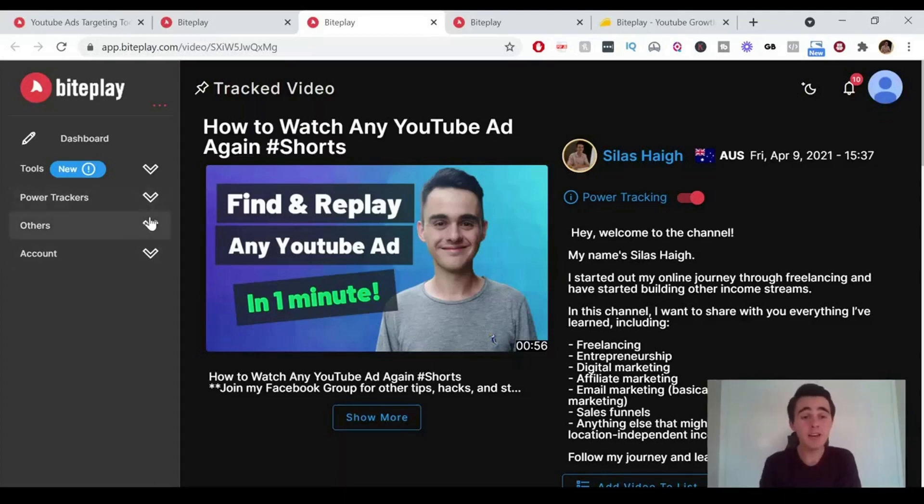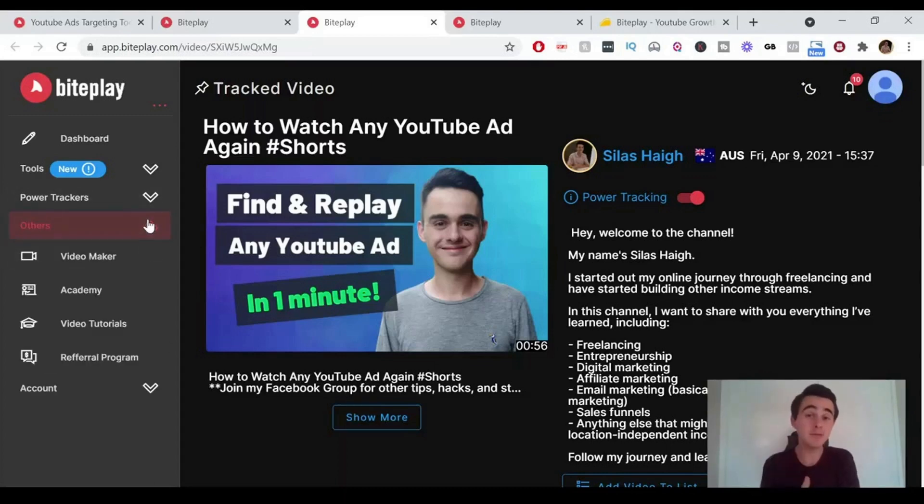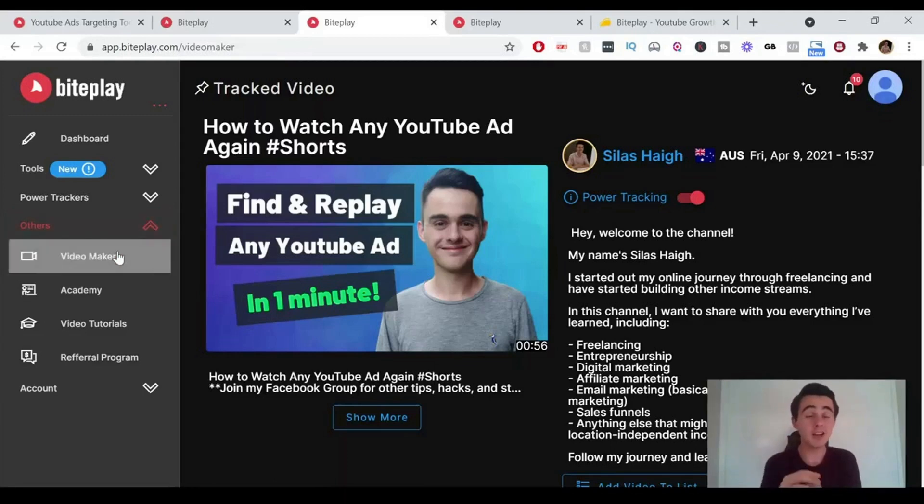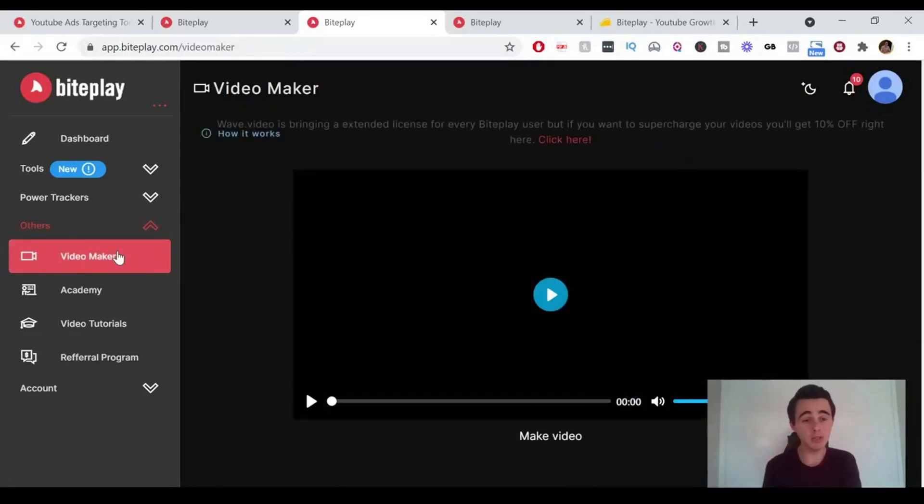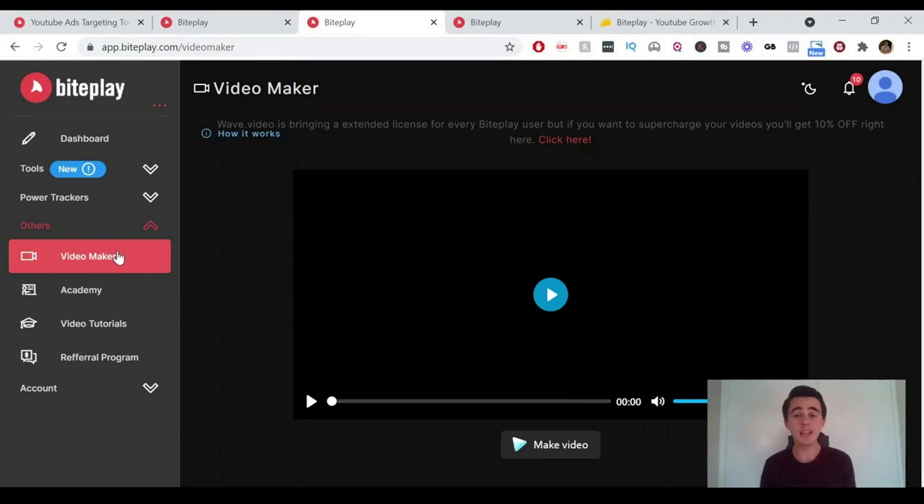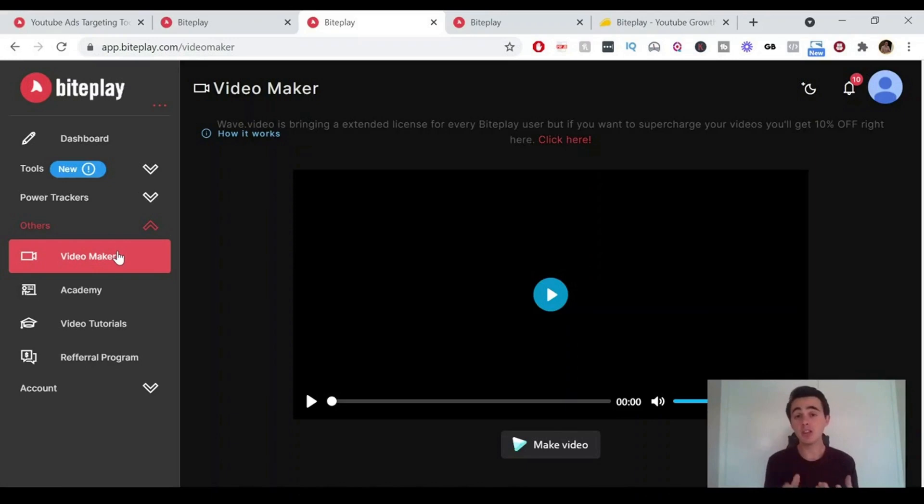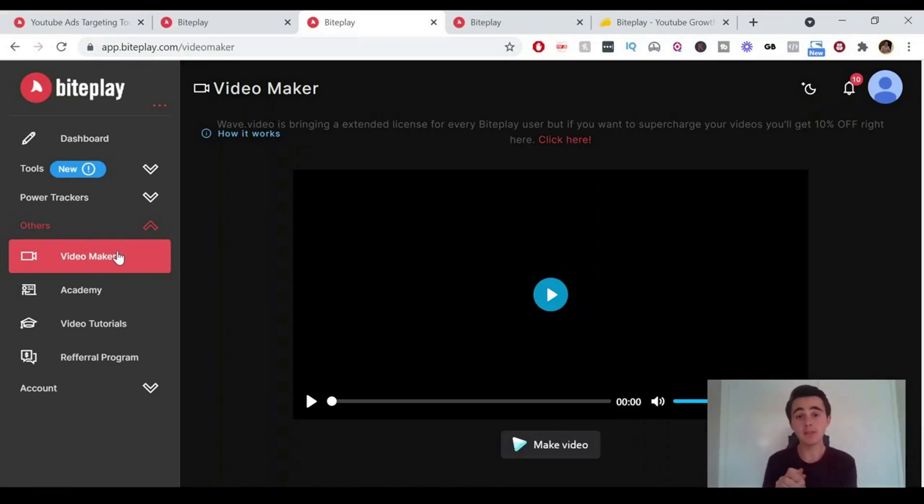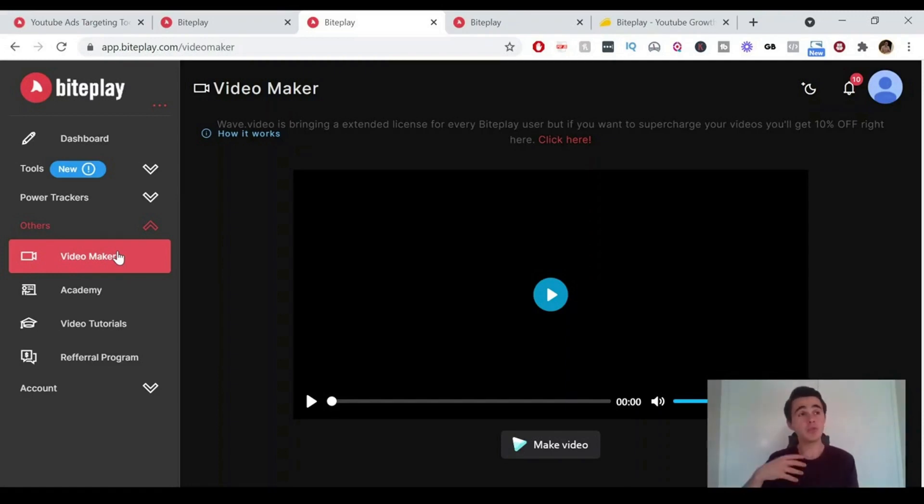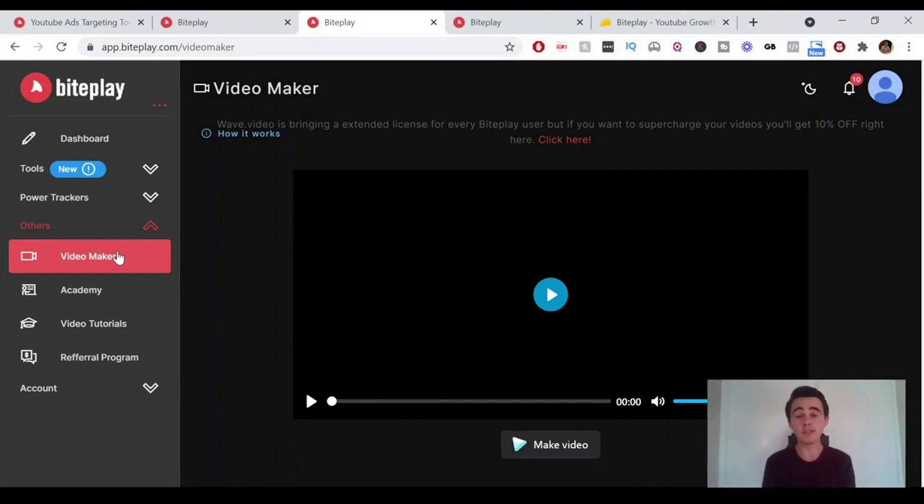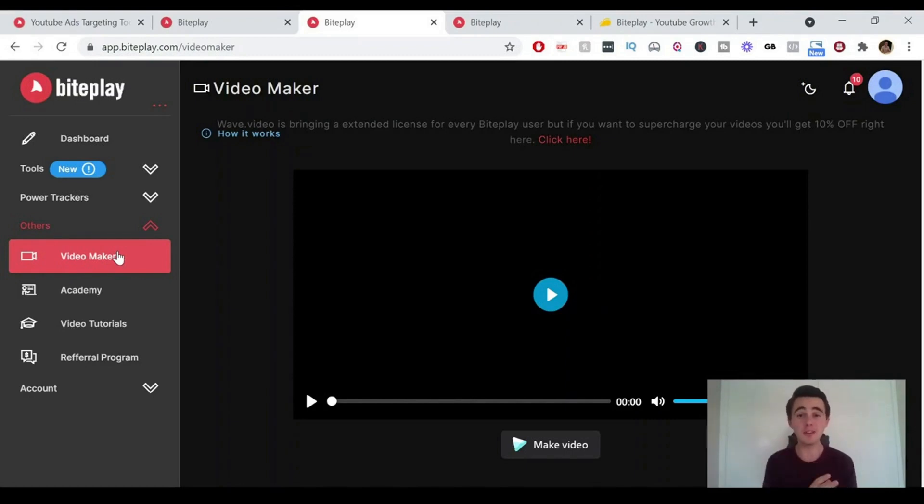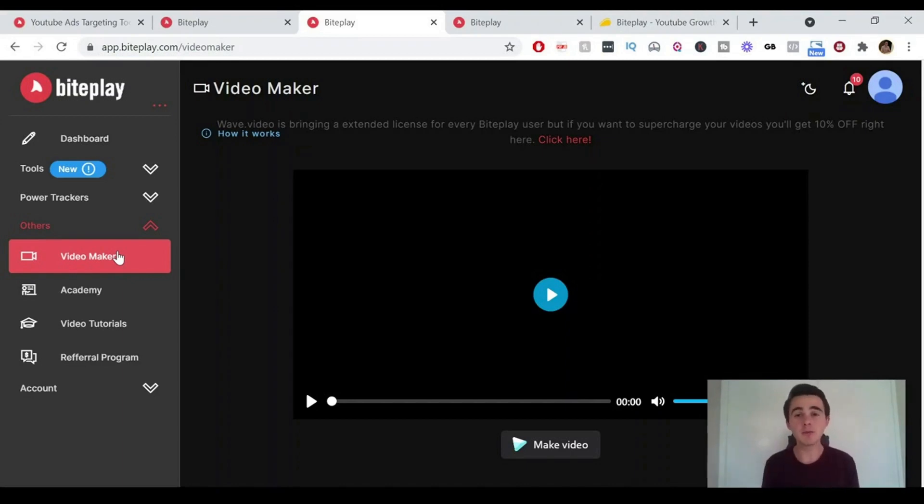But if you go into the others, they have lots of different additional features for you. So the first one, which I think is really cool, is the video maker. They've actually partnered with wave.video. So you can actually start creating your own ads within BytePlay using the wave software. I actually already use wave.video to create and edit all of my videos and all my ads. It's a really powerful piece of software. And I love that they're actually partnering together to bring you this so that you can use both of these tools together. I'm actually planning on doing a wave.video review sometime soon. So I'll leave a link for that when that comes up.